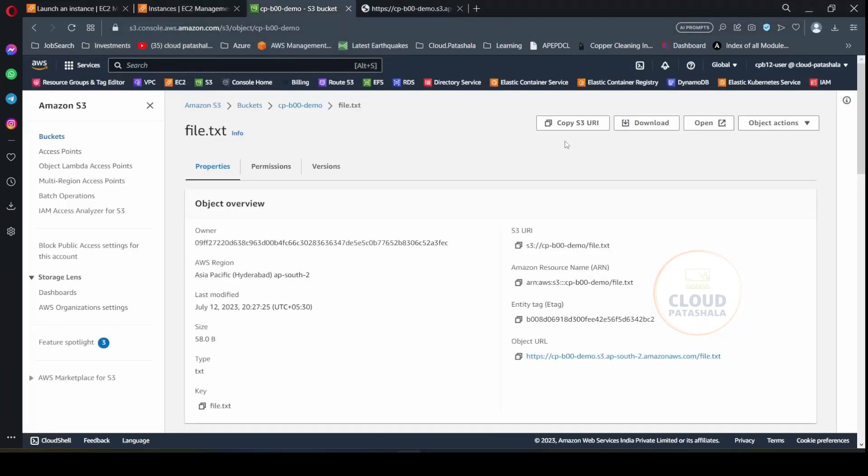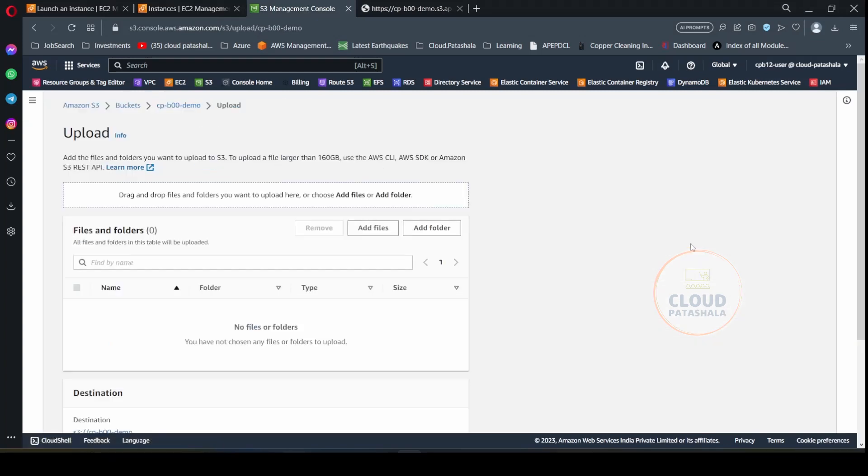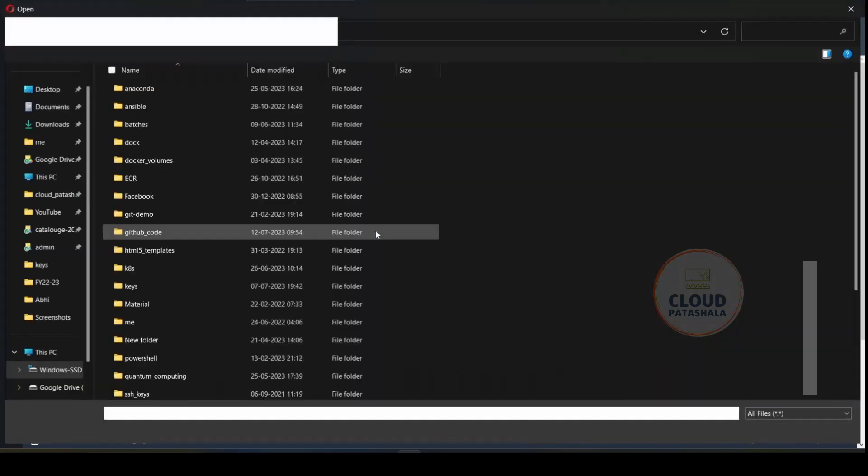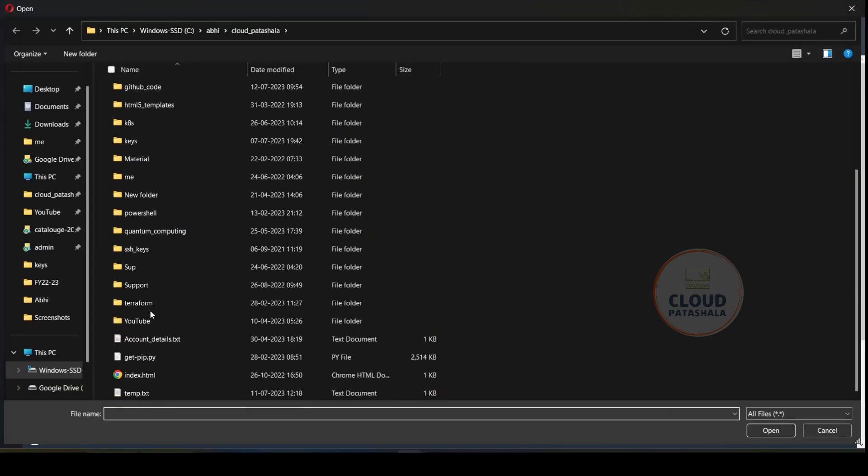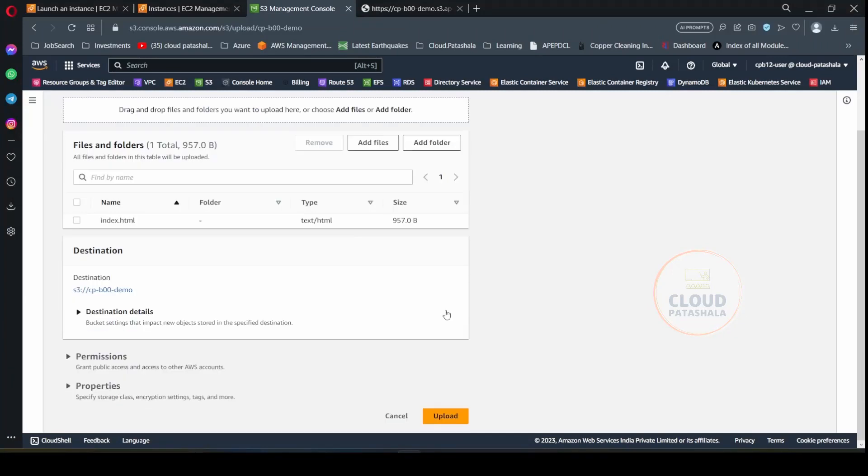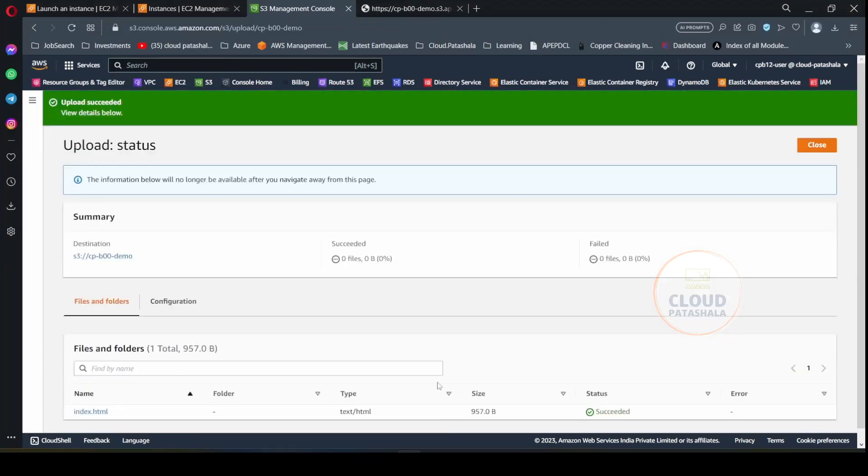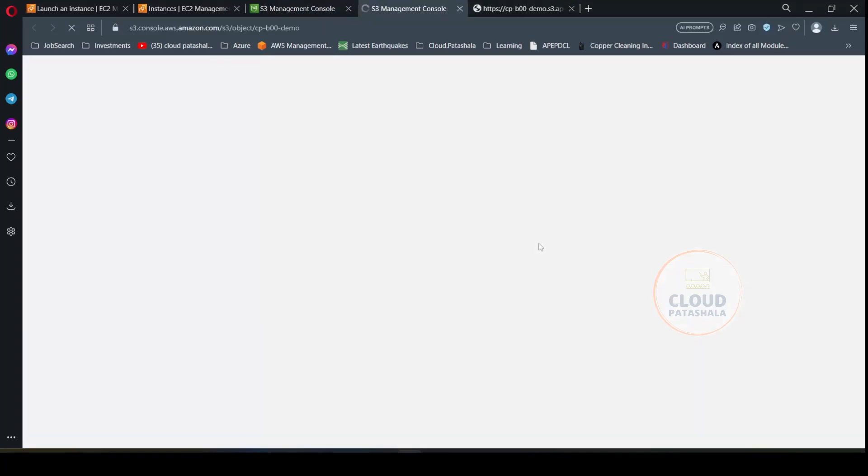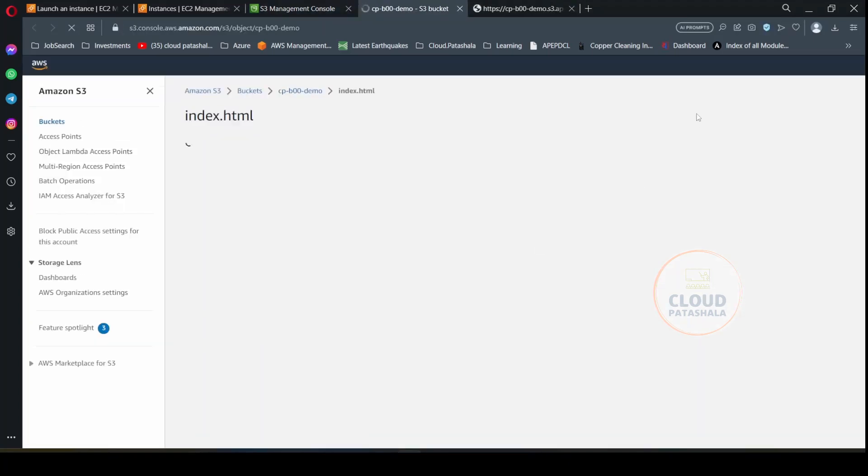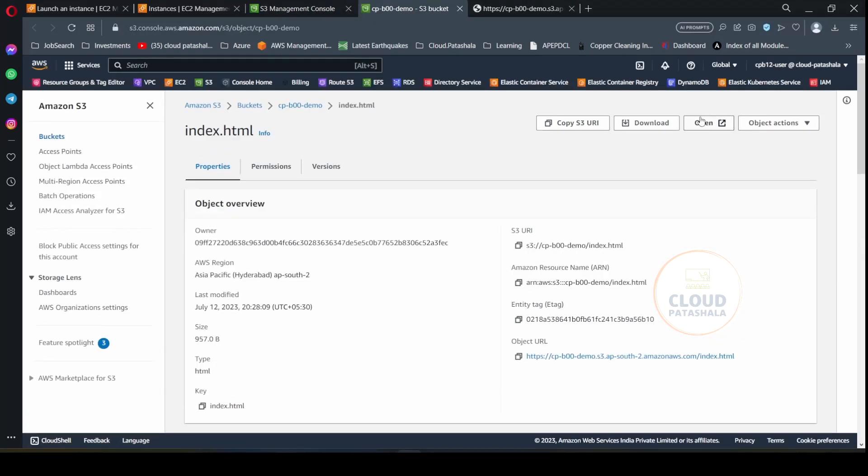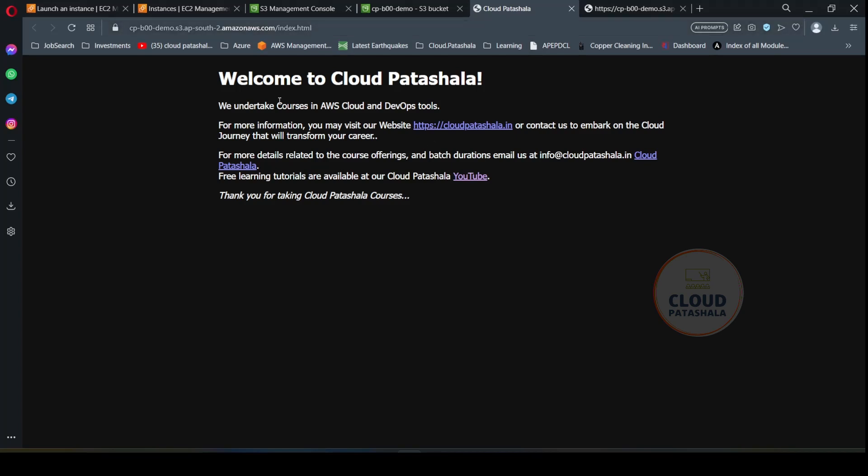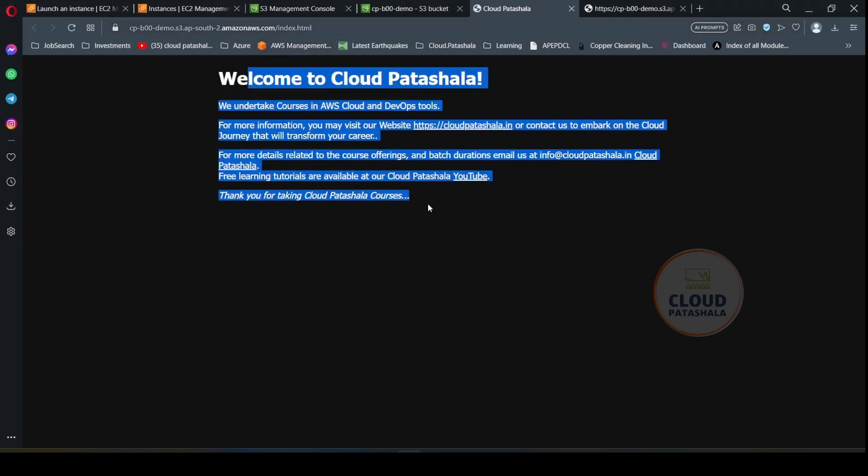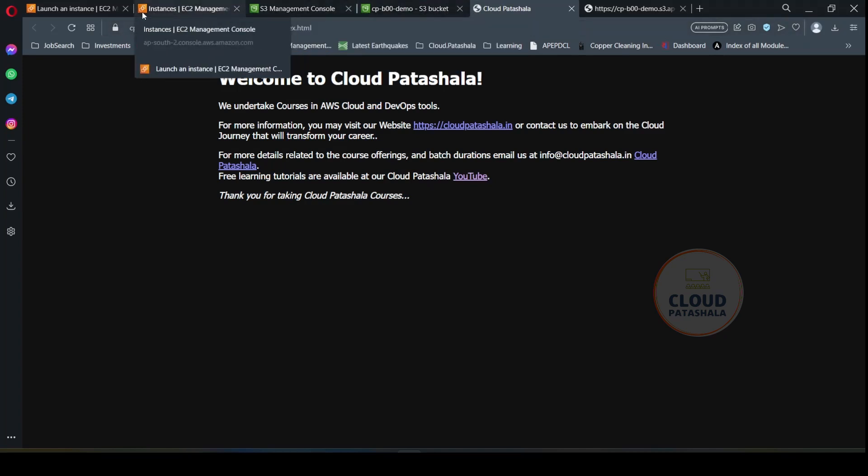Now let's also try to upload a file manually from our laptop onto the bucket. So what I'll be doing is uploading an index.html file. I'll upload this and let's try to see what is the content of this file. So if you open this file, you would be getting this particular content as a welcome cloud partial update.